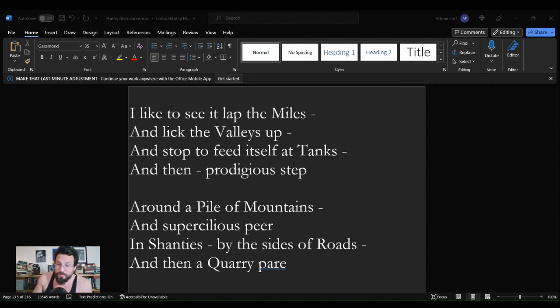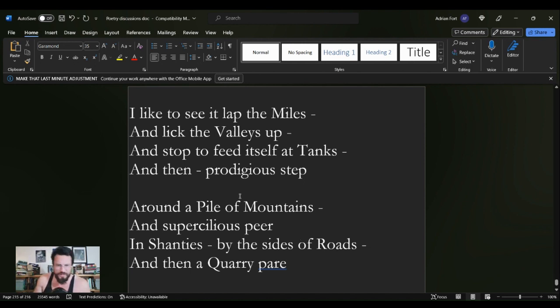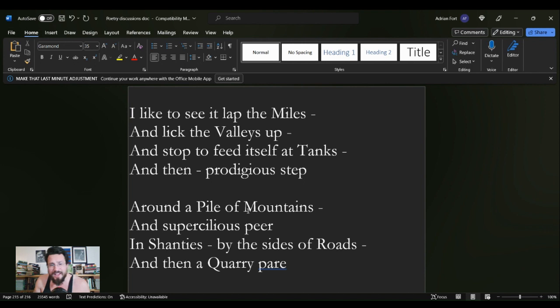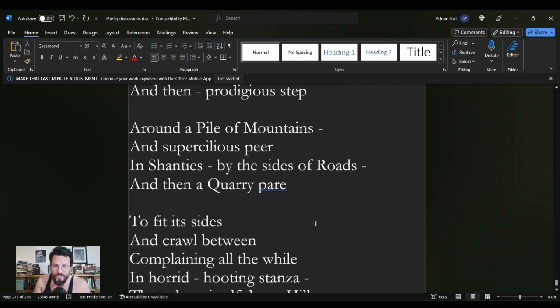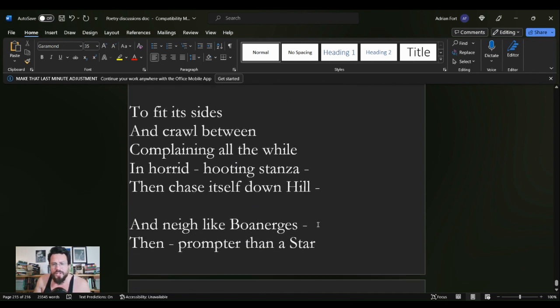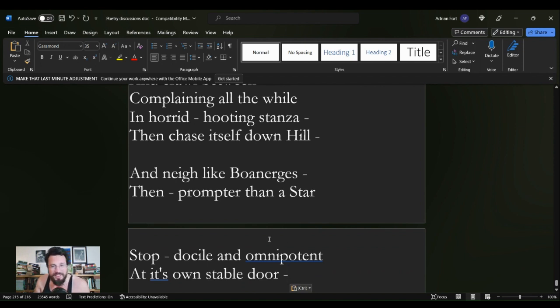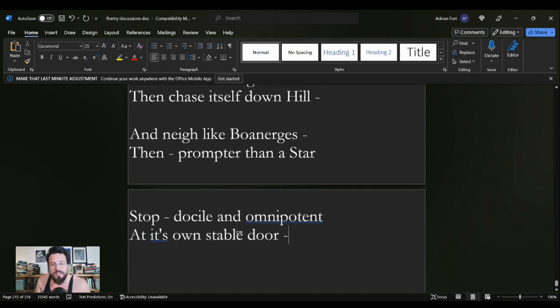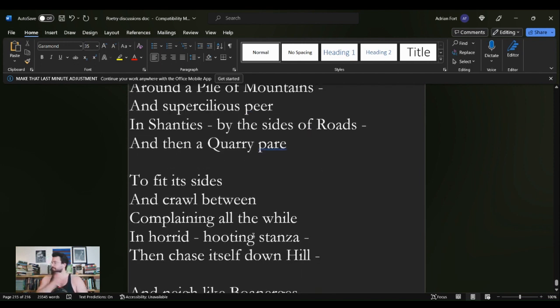The poem in question is called I like to see it lap the miles. I like to see it lap the Miles and lick the Valleys up and stop to feed itself at Tanks and then prodigious step around a Pile of Mountains and supercilious peer in Shanties by the sides of Roads and then a Quarry pare to fit its sides and crawl between complaining all the while in horrid hooting stanza then chase itself down Hill and neigh like Boanerges then prompter than a Star stop docile and omnipotent at its own stable door.